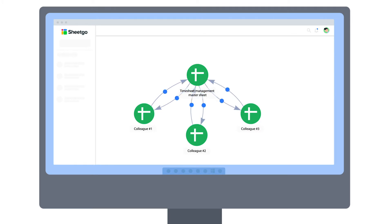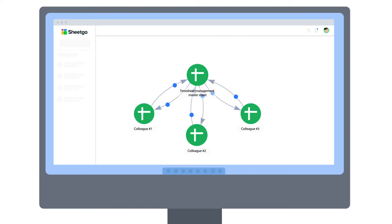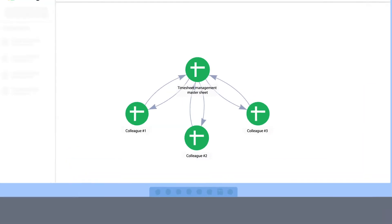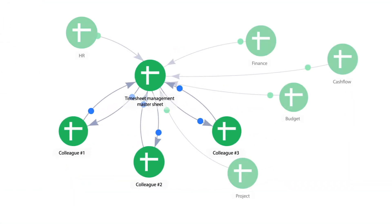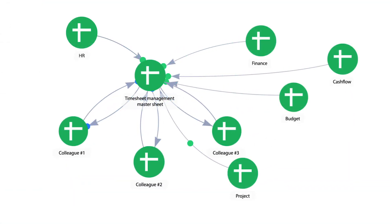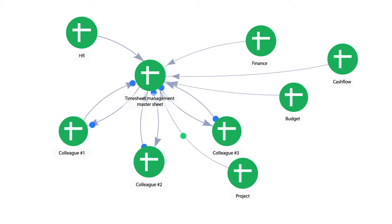A spreadsheet-based system like this is also very scalable. If you manage other parts of your business in spreadsheets as well, such as HR or finance, you can connect them to this timesheet workflow and create an integrated data management system across your entire company.